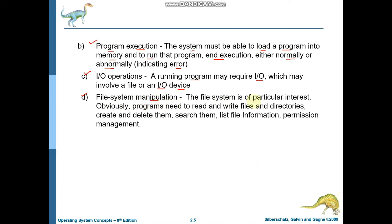The file system is of particular interest. You can use folders or files. When your program is executed, you can read data from a file and write data to a file. You can create a file and delete it. You can search a file to fetch specific data, and you can list file information and manage it. All these activities are involved in file system manipulation.